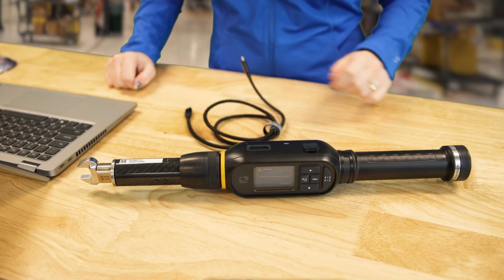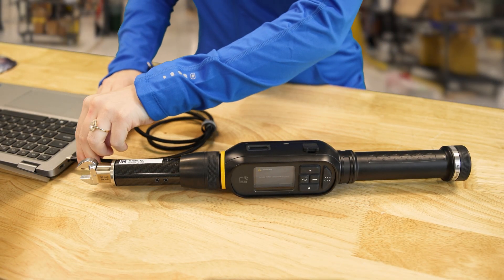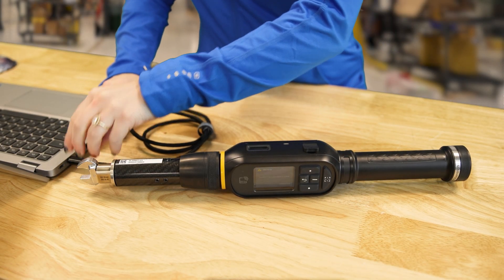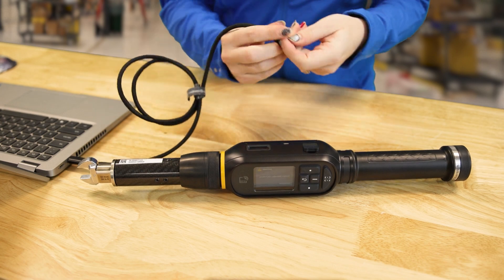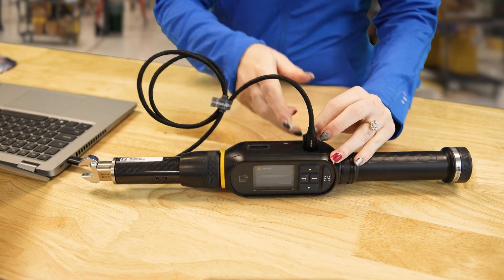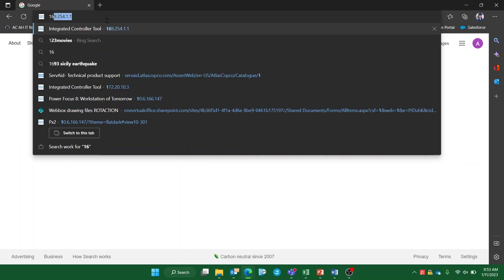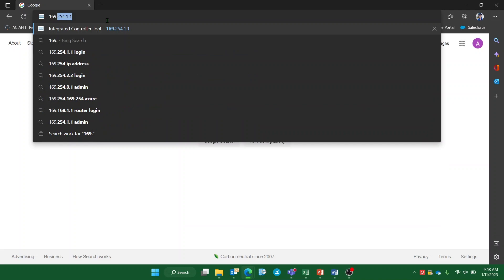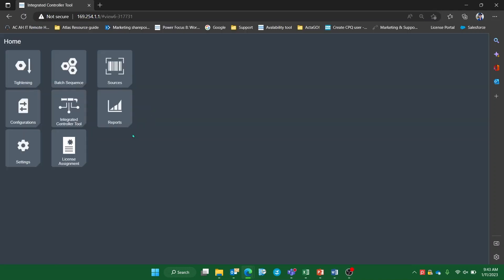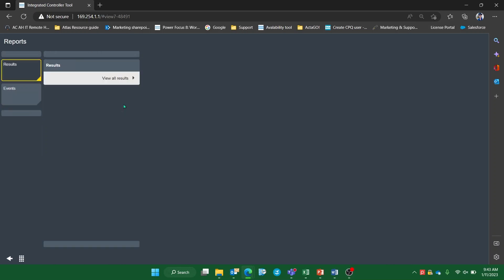We can start by connecting the STR wrench to a personal computer using a USB-C cable and accessing its web GUI using the standard IP address 169.254.1.1. From the home page, click into the reports tab and select results.